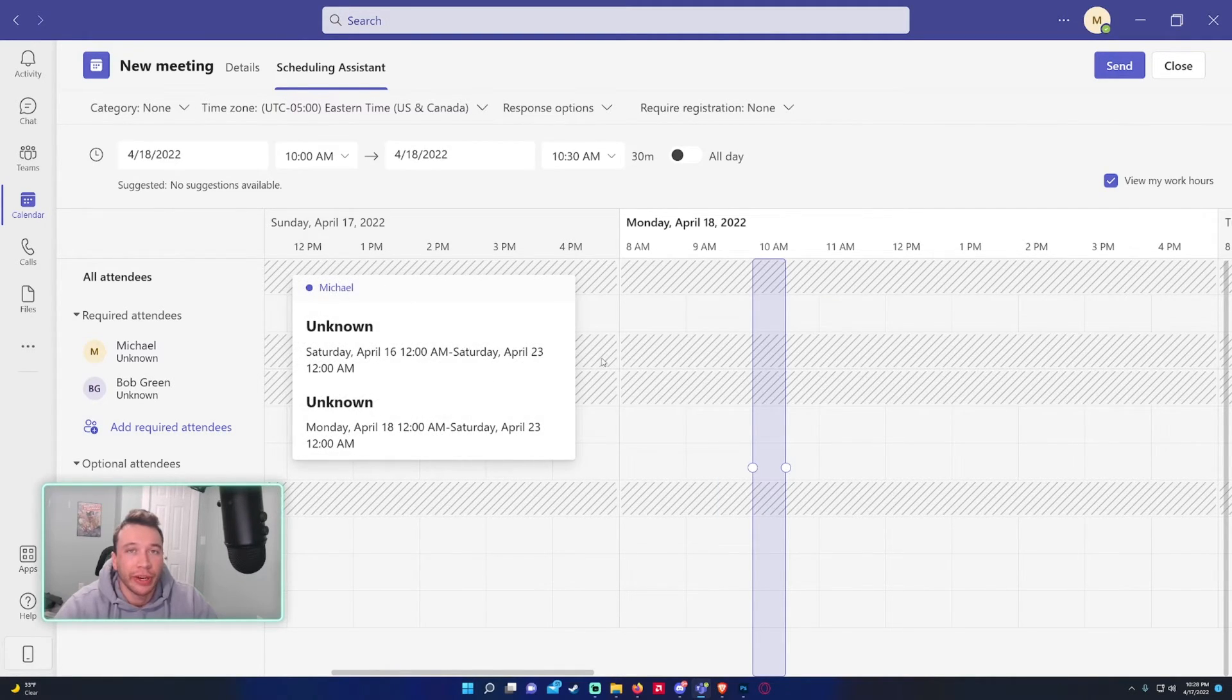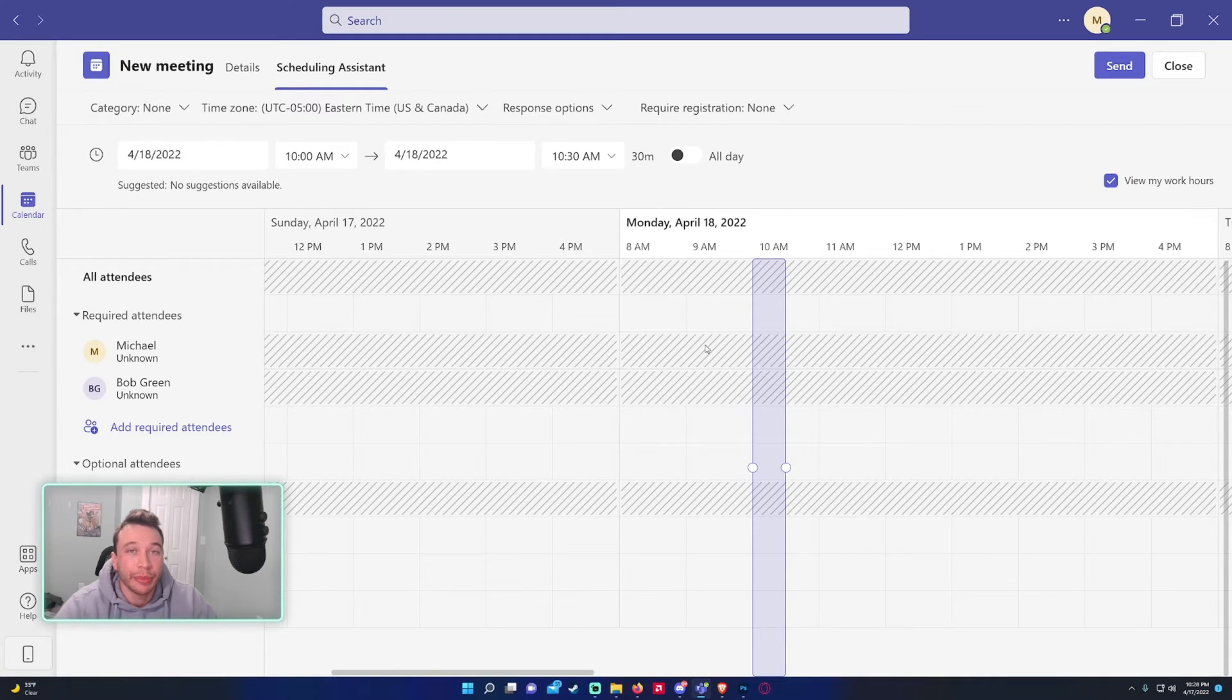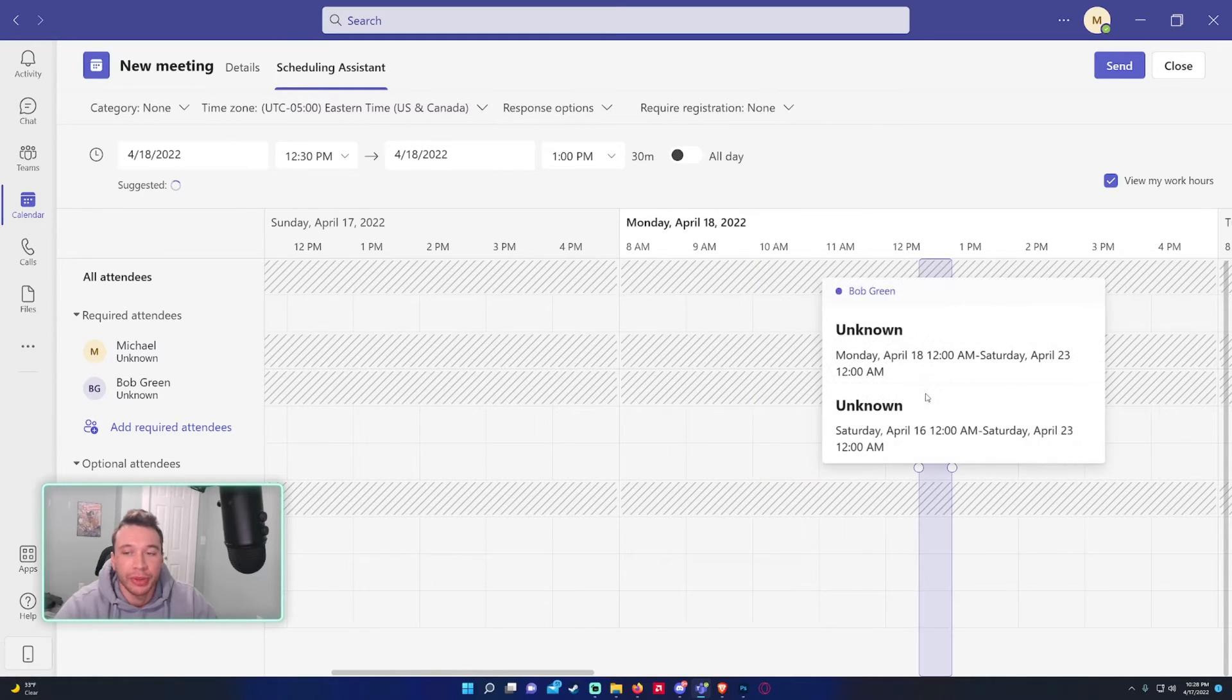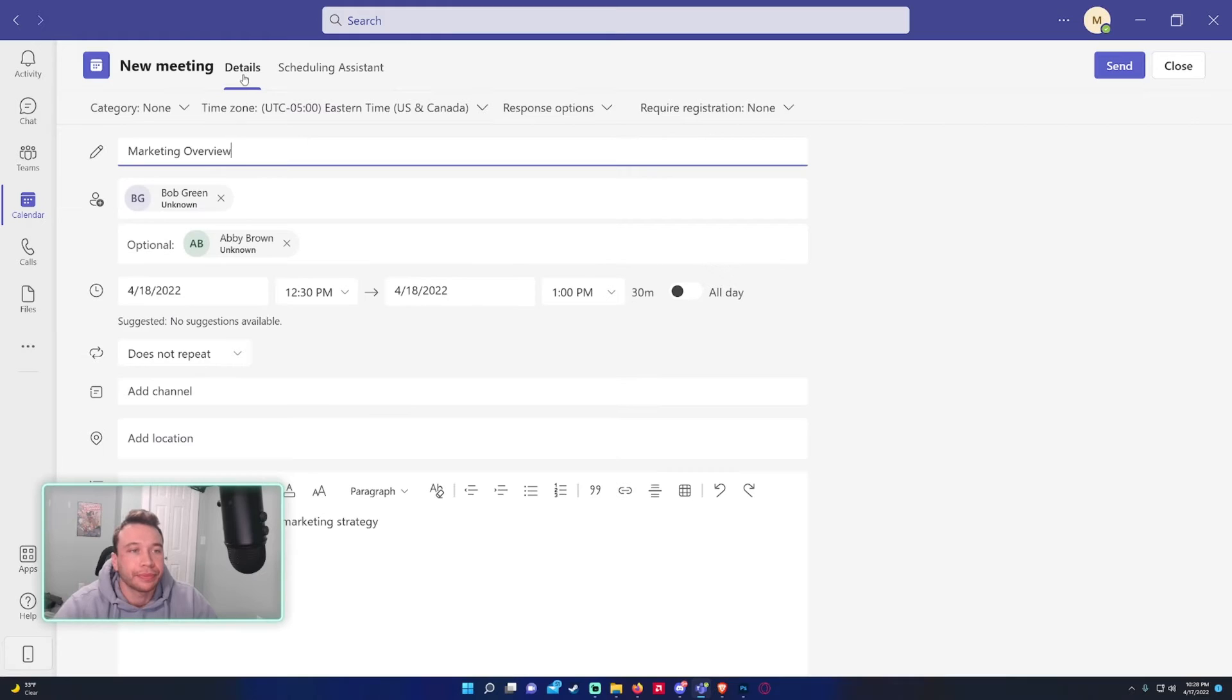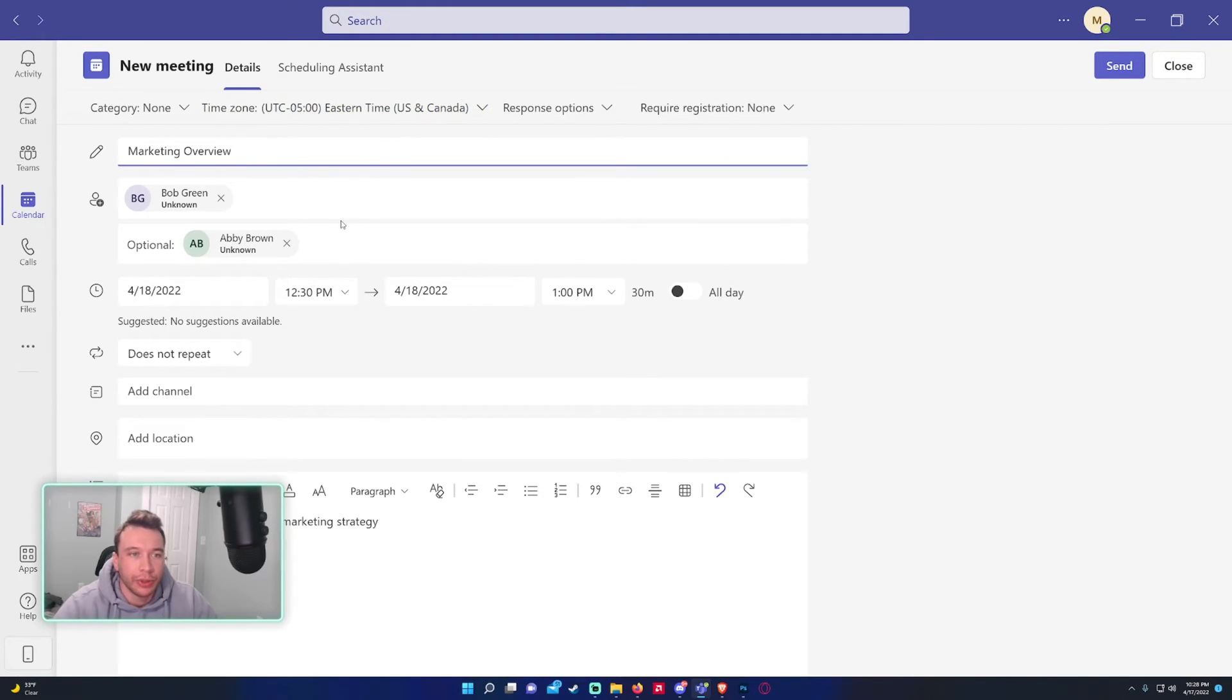You'll be able to see when everyone's in a meeting and you'll be able to find a time slot that works with everyone. If you don't know when people are in meetings and everything it will show you. So we'll go ahead and send this new meeting out.